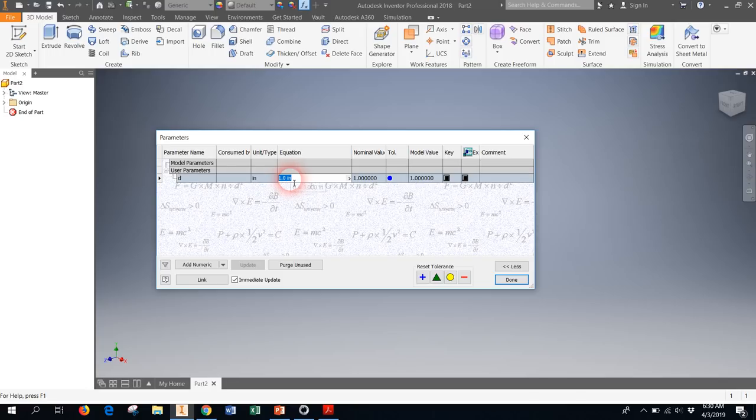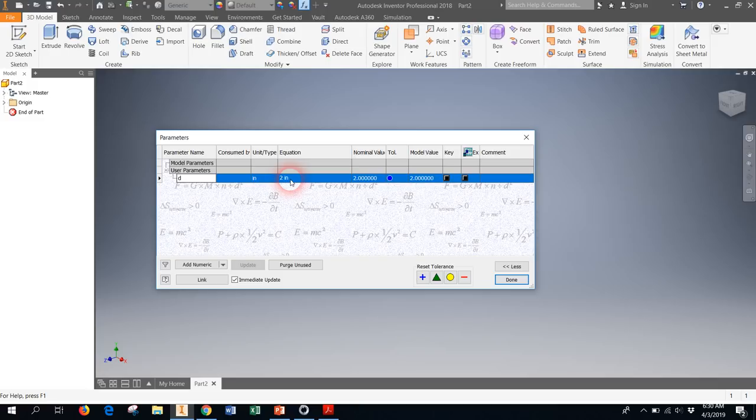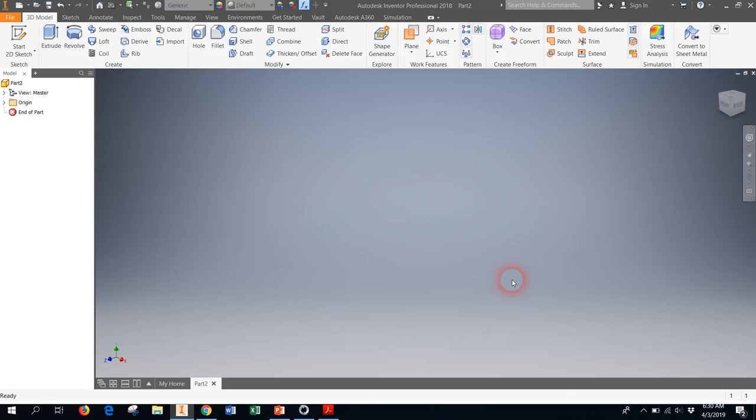If you follow the other tutorial on the Project Lead the Way website you will notice that they are actually making a 2 inch snail cam so I'm going to change this to 2 right away. Honestly it doesn't really matter as long as you have d defined and I'm going to hit done.